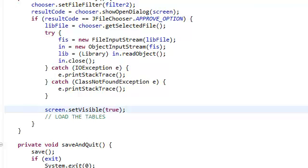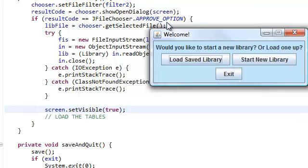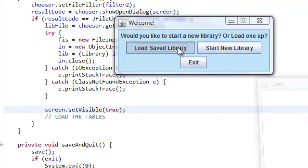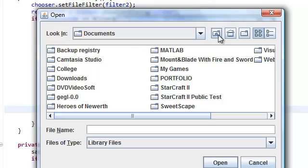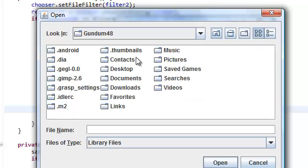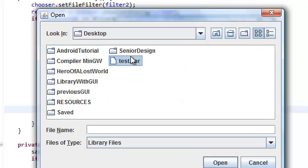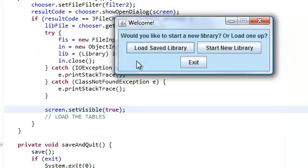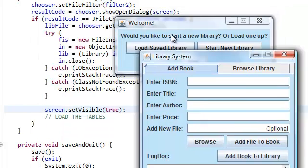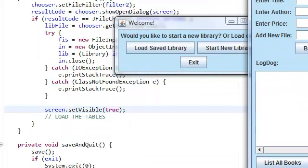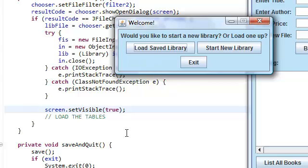Now we're in our application again and then I'm going to load up my saved library. Now this thing will open up and this should close.